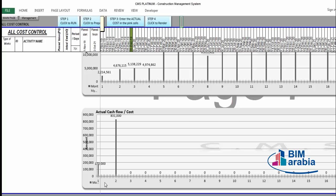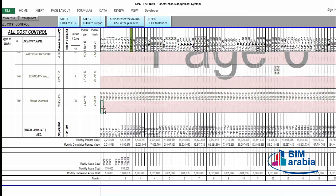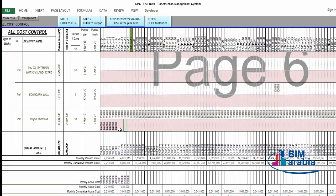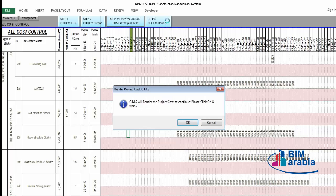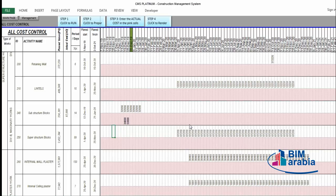We also have overhead expenses — enter monthly expenses for items like supervision according to your actual expenses. That is the actual cost until this month, the 31st of December, which is the date of the report. Then go to step four and click to render. The project overall cost report is now ready.